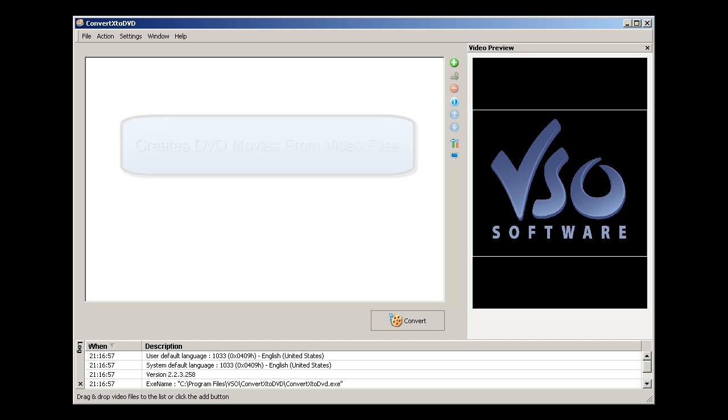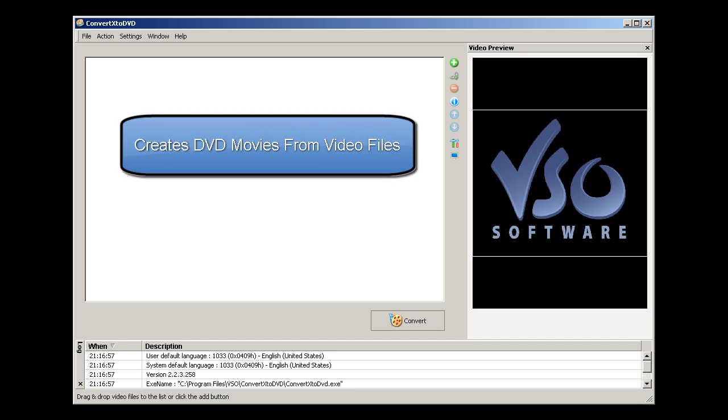What is ConvertX to DVD? Well, it is a program that allows you to create your own DVD movies.